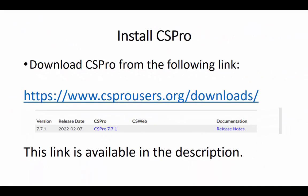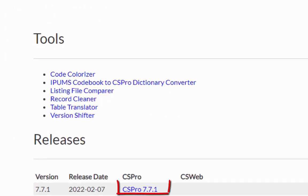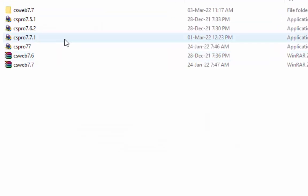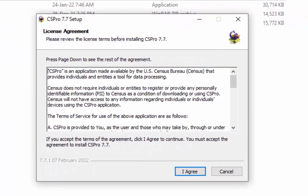You can download cspro from the following link. This link is available in the description as well. Click on the given link for cspro 7.7.1 to start downloading. Double click the downloaded file to launch the cspro installer.